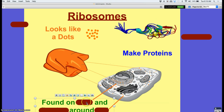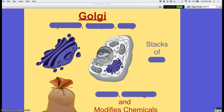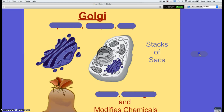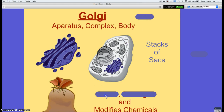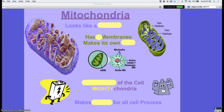The Golgi apparatus — anybody heard of it? It kind of looks like the ER but it has these little pouches at the end. We call it 'stacks of sacks' — stacked up sacks. What do sacks do? They store and package. If you see the terms Golgi apparatus, Golgi complex, or Golgi body, they all mean the same thing.